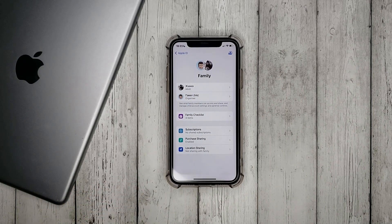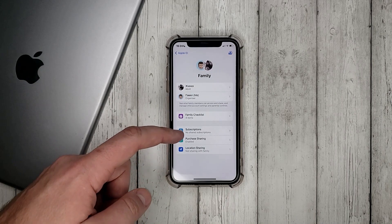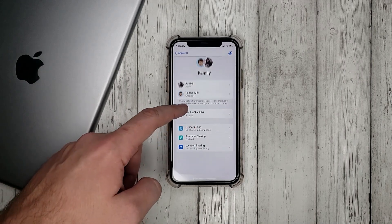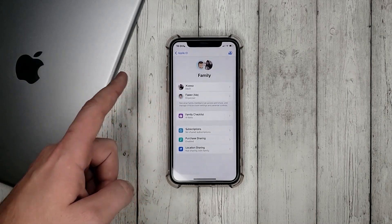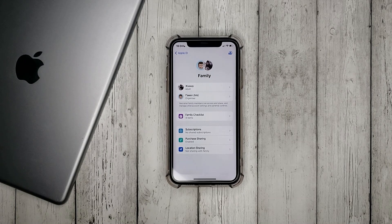Here we see everyone who is in family sharing. You can see what subscriptions you have, you can share your location and more.